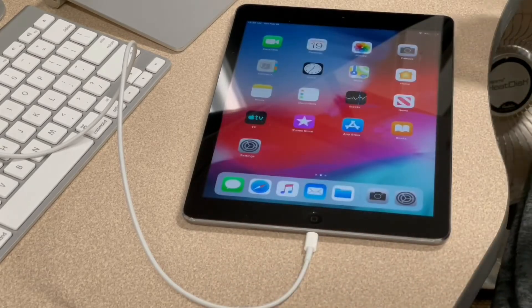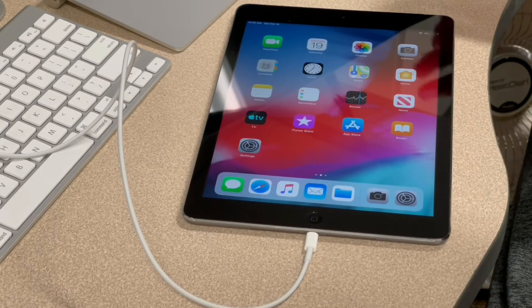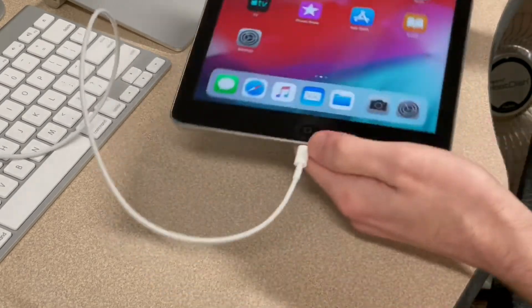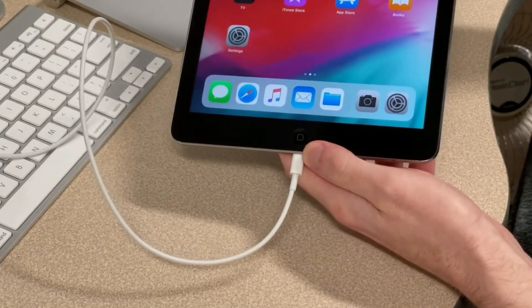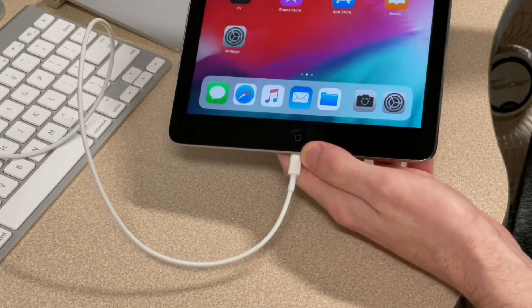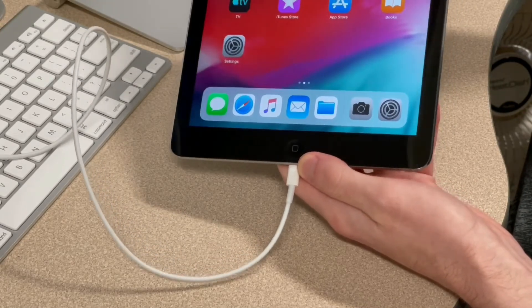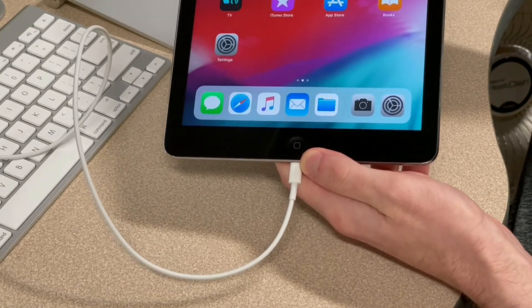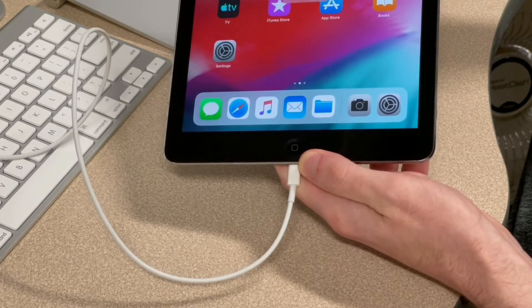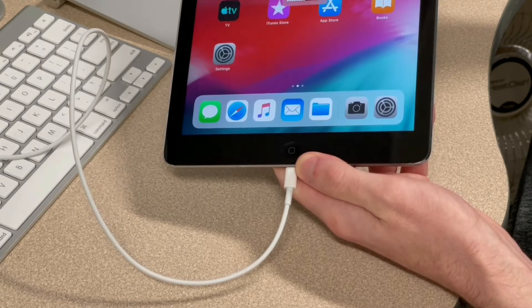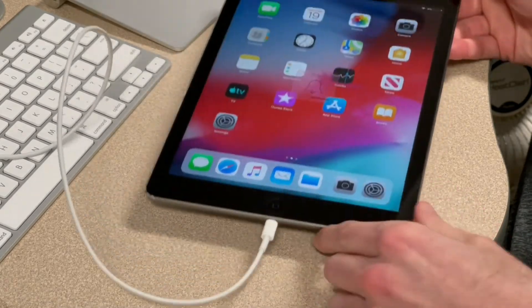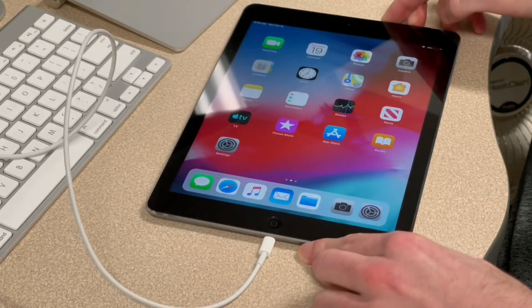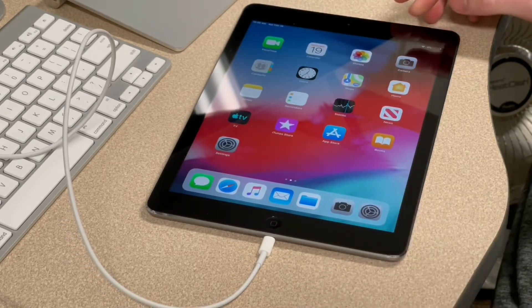Anyway, yeah, the microphone and the cameras are working. Let's test the volume buttons. Volume down. Volume up. And I'll test the little switch on the side. That works. I think we just got ourselves a really good deal on an iPad Air here.